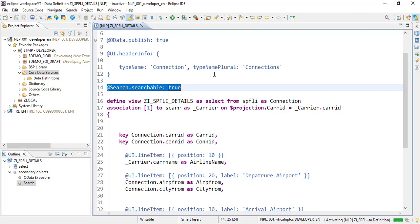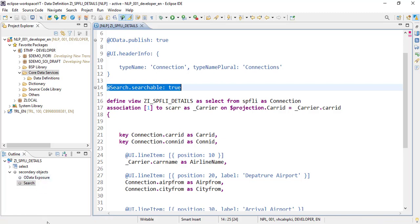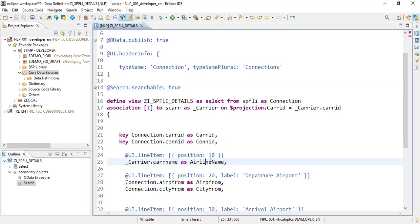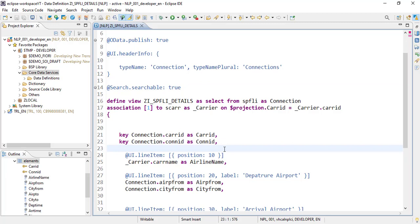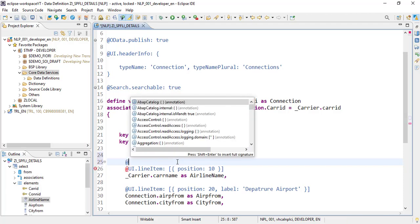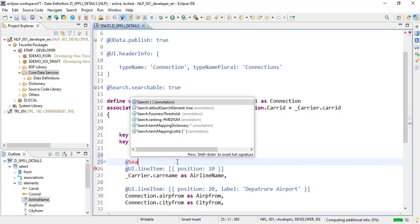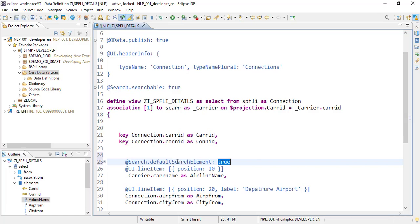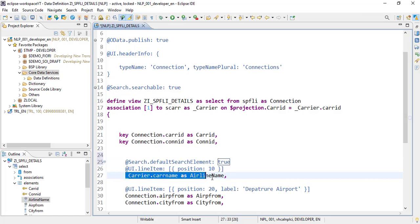So if I try to activate it, it is activated, but this will not work. We need to have a default field available on which we want to run this search criteria. So we just have added this airline field here, and we will be adding the search default search element. We will be adding this airline name as a default search element. So for that, the annotation is search.defaultSearchElement equals true. So now whenever you will type anything in the search field, it will try to search that particular phrase in this column, the carrier name column.